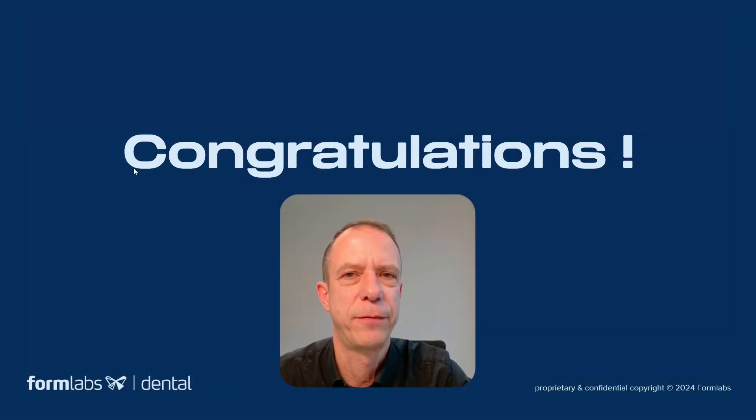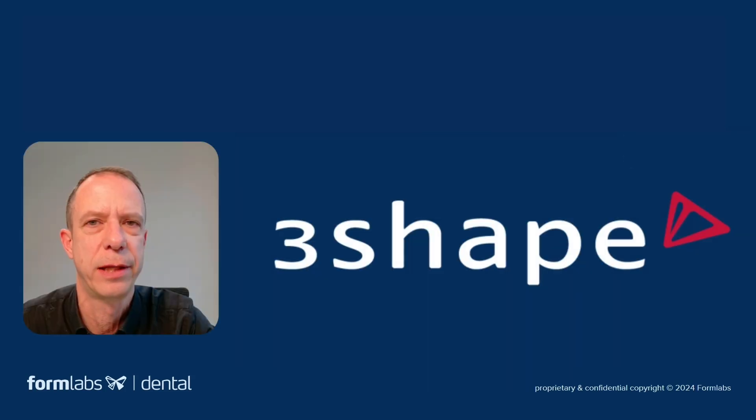So that was it for ExoCAD. And in the next episode, we're going to look at 3Shape dental system. See you there.